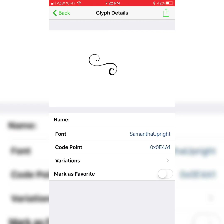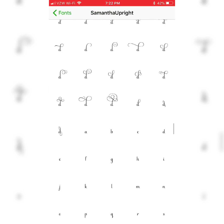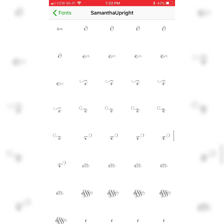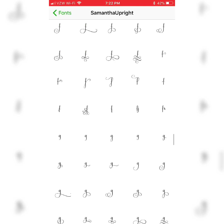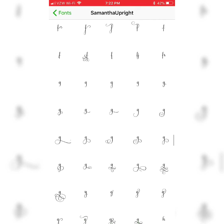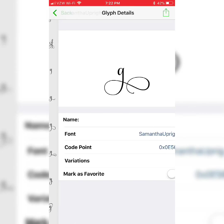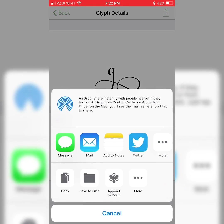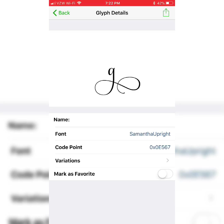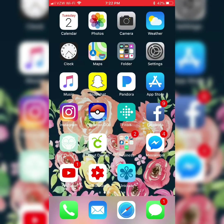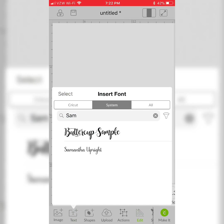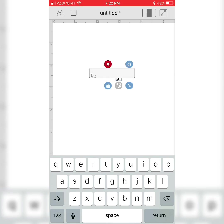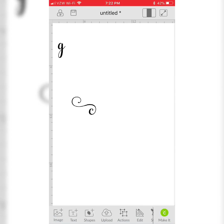So back to our Unicode map and I'll pick the G that I want. Same process here. Tap the character then tap the upper right export and copy. Back to Design Space. New text box with a different font, then tap Edit and change it to Samantha Upright.